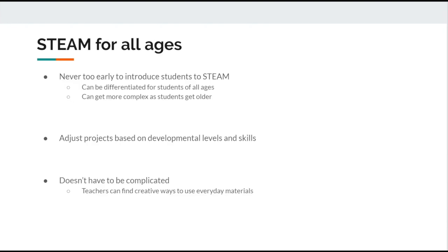STEAM is something that can be incorporated with all ages, grades, and developmental levels. STEAM can be differentiated for all different levels based off the individuality of that student. These activities can become more in-depth and complex as they grow in their education.